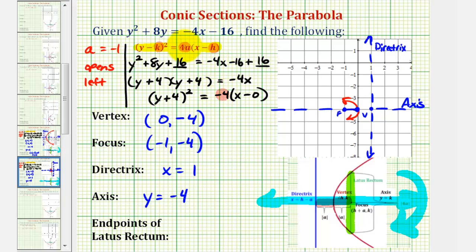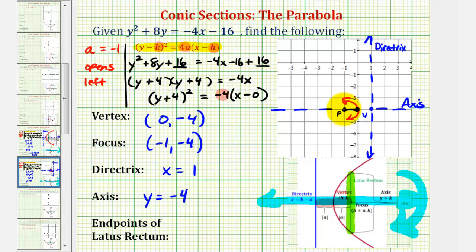Going back to our equation, 4a was equal to negative 4. The absolute value of negative 4 is positive 4, so the length of the latus rectum is 4 units. Since the focus is the midpoint of the latus rectum, one endpoint would be two units above the focus and one endpoint would be two units below the focus. So this would be the latus rectum, or focal diameter.